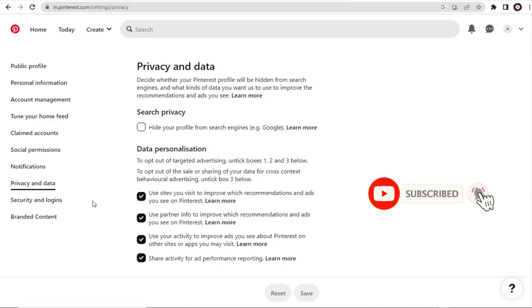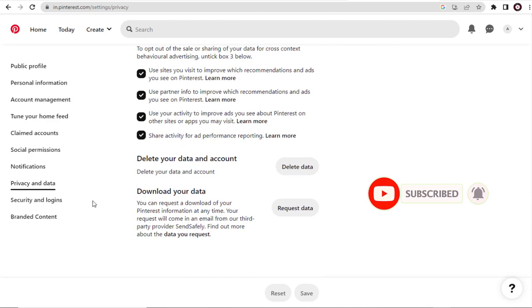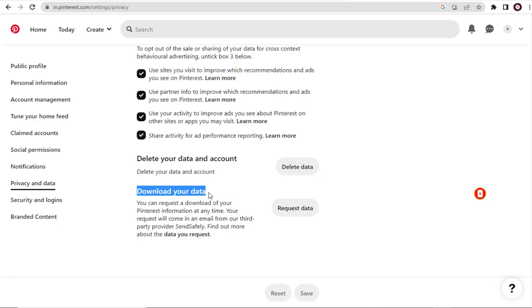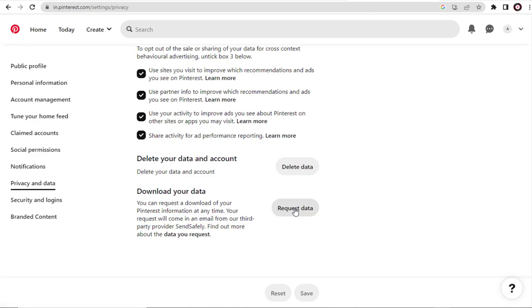If we scroll down the bottom of the page, we have the Download Data option. The download data can be done through our registered email account with Pinterest. We need to click Request Data button here.